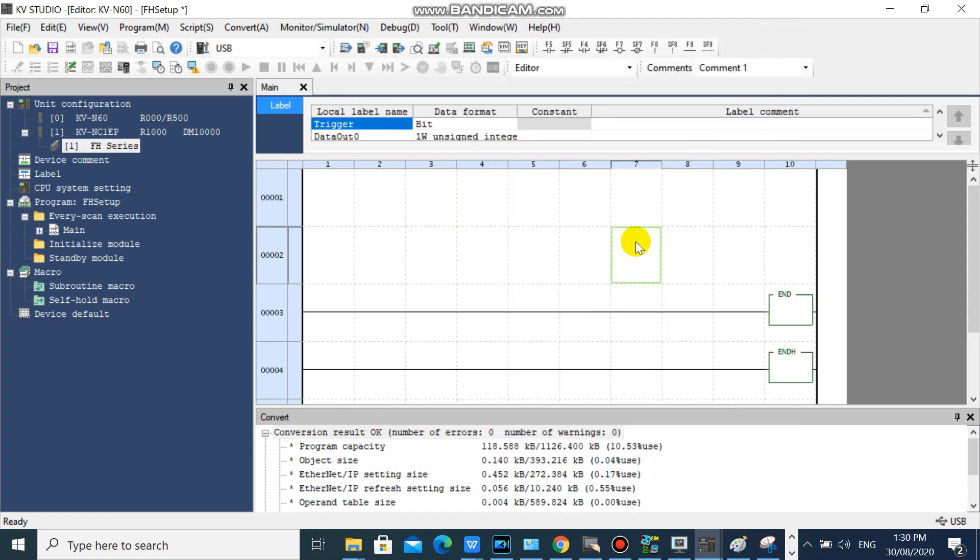Now I will show you some example on how to send command to FH vision series system.